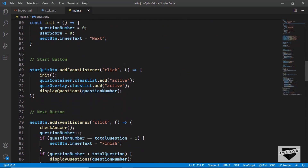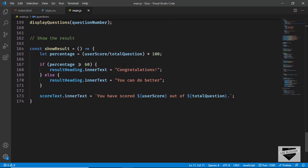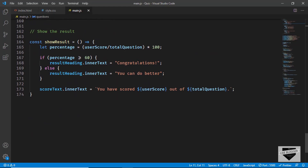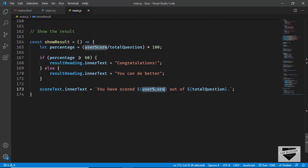Here we have all the code for the functionality. If we scroll down we can see the option to display the result — you can modify the messages displayed there. There's code for calculating the percentage, and an if condition: if the percentage is greater than or equal to 60%, you get the first message; otherwise the second. You can change that threshold value and the messages. The score display says 'You have scored [user score] out of [total questions]'.